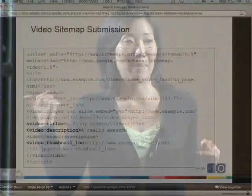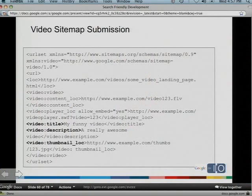One thing about videos to mention: video sitemaps. This isn't part of sitemaps.org yet, but you can submit a video sitemap to Google giving a list of your URL, the thumbnail, and description, and Google can use that when processing your videos.